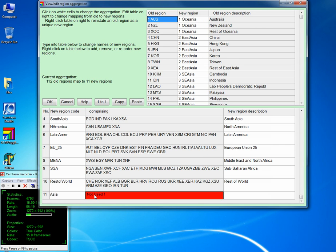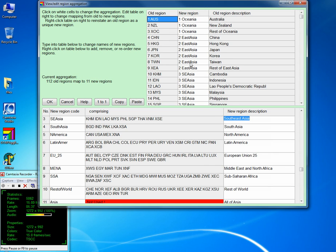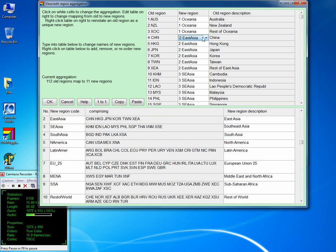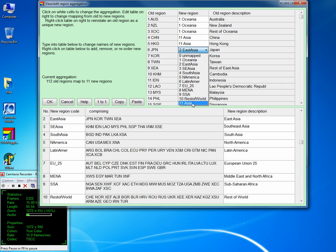It says unused for now. We will change that and give it a new region description — let's say 'All of Asia'. Then go to the countries which were initially described in any of the Asia groups and reassign them. Just left-click once and select Asia. So now China belongs to Asia, Hong Kong belongs to Asia, Japan belongs to Asia, and likewise for others.